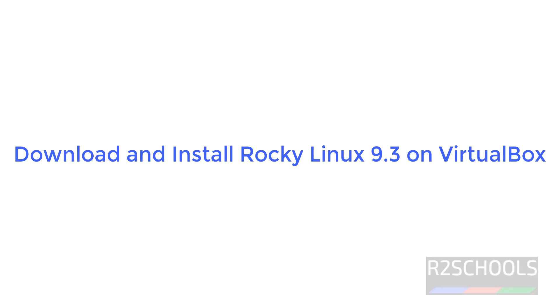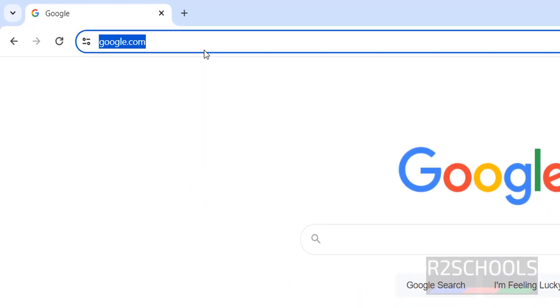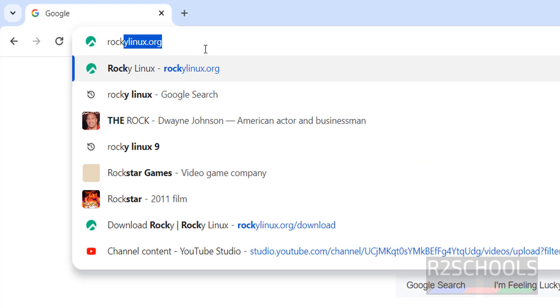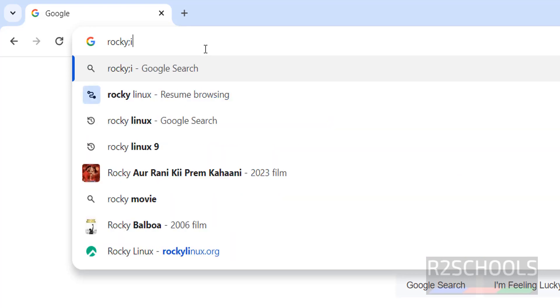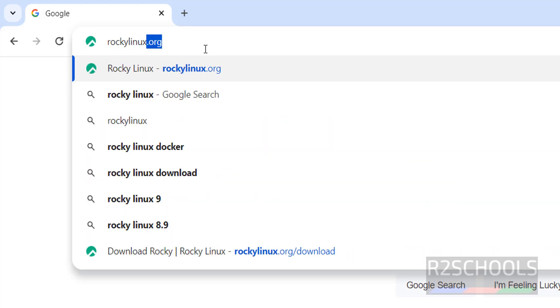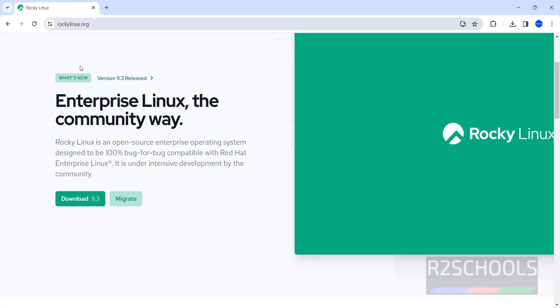Hello guys, in this video we will see how to download and install Rocky Linux 9.3, the latest version, on VirtualBox. Go to Rocky Linux official website at rockylinux.org. See the latest stable version.